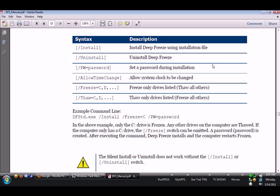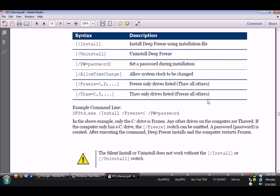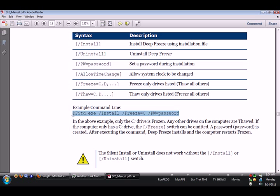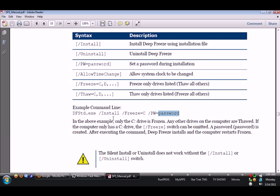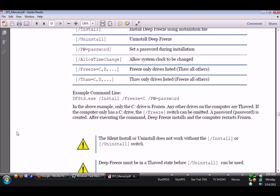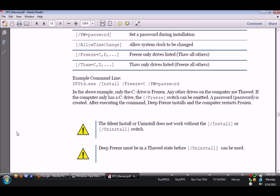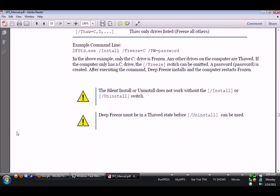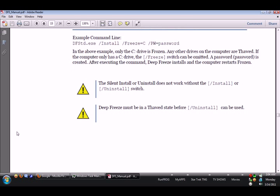Here's an example right here of what you're supposed to type at the command line. dfstd.exe /install /freeze=c /PW=password. And I take it that password is where you're supposed to put in a password. And that is exactly how you're supposed to do that. In the above example, only the C drive is frozen. Any other drives on the computer are thawed. If the computer only has a C drive, the /freeze switch can be omitted. A password is created after executing the command. Deep Freeze installs and computer restarts frozen.